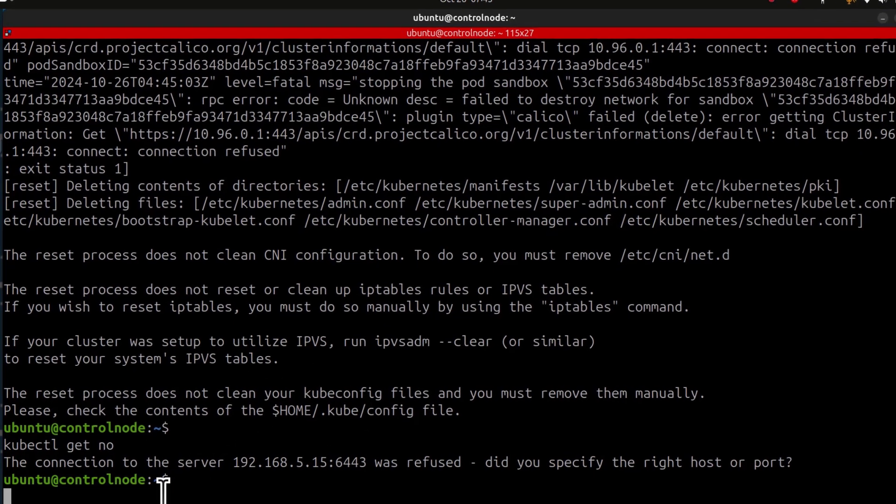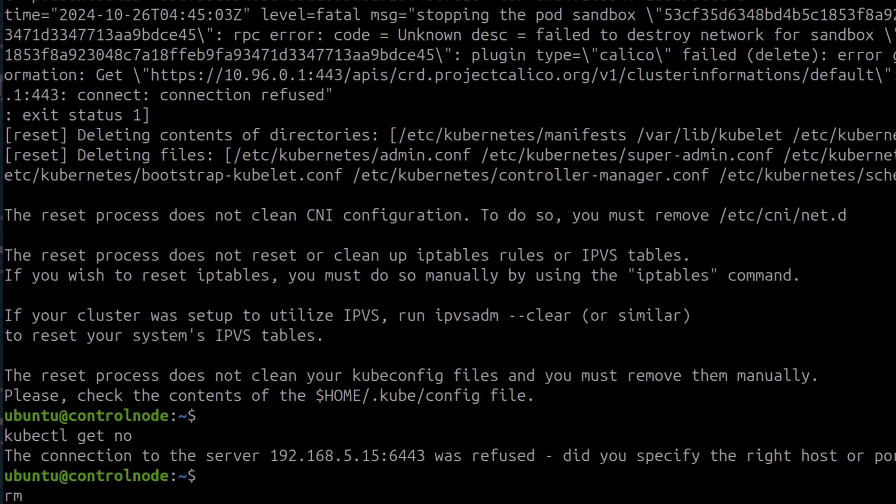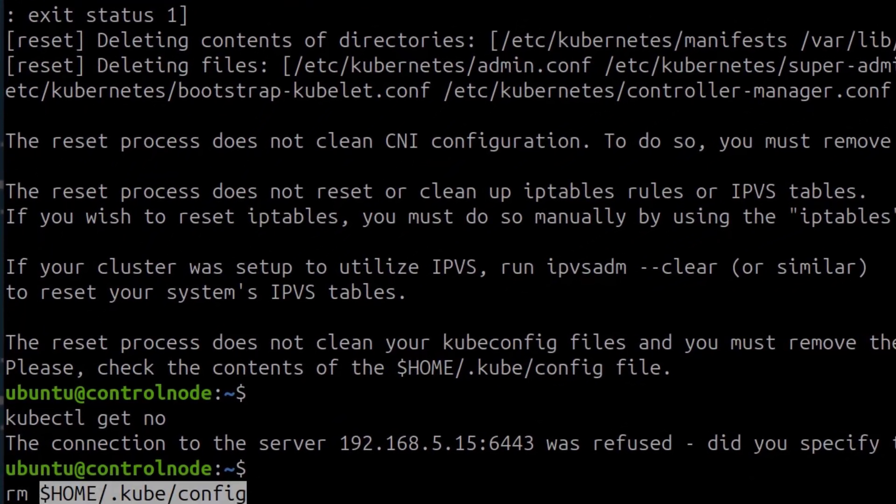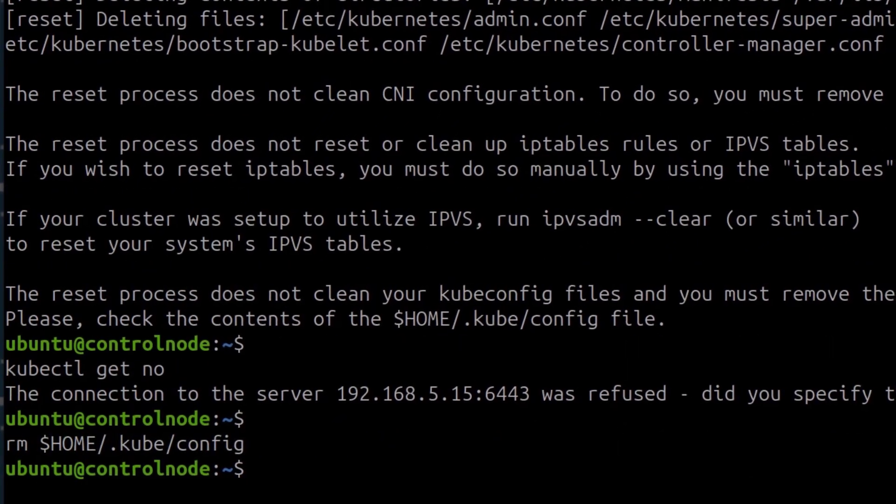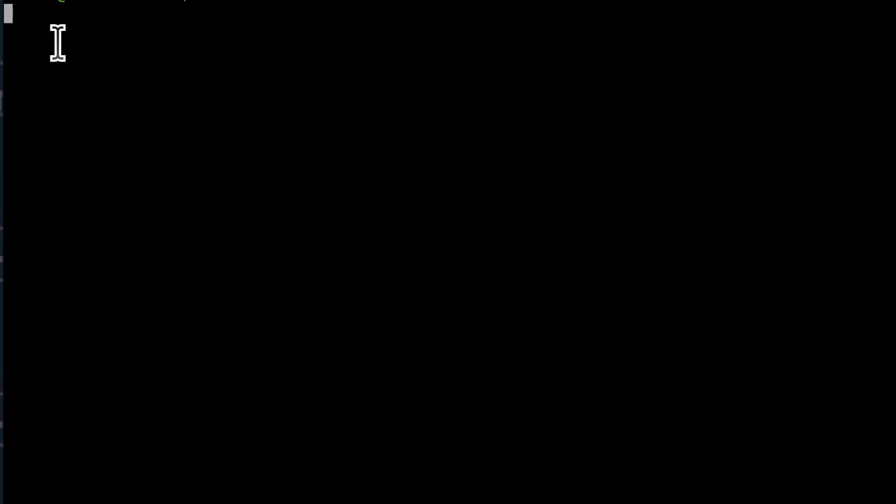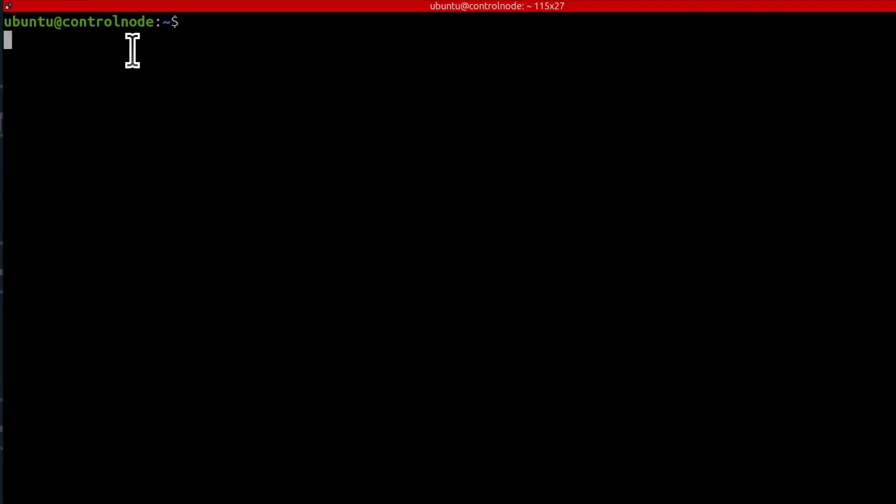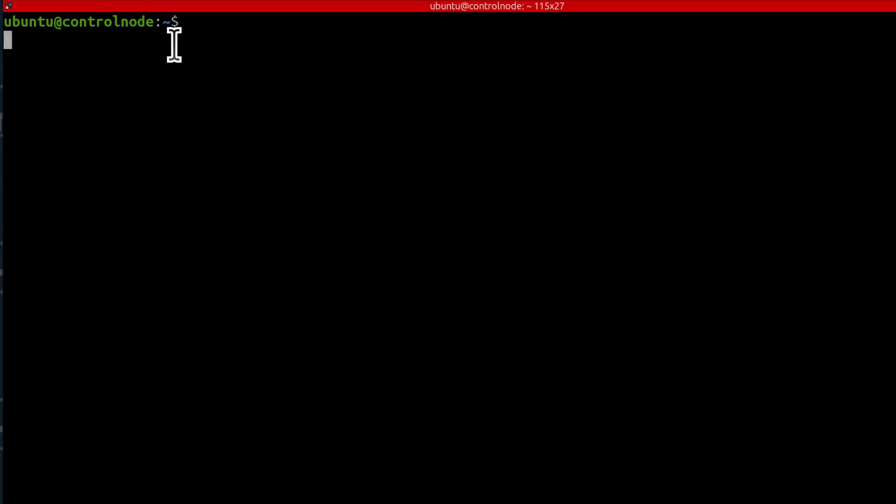So let me just delete the kubeconfig file that I have there. And I can just do rm, I don't need sudo. And we're going to add it once we have initialized the cluster. So let me reinitialize the cluster once again. And even before I reinitialize the cluster, let me reset the worker nodes, the two worker nodes that I have.